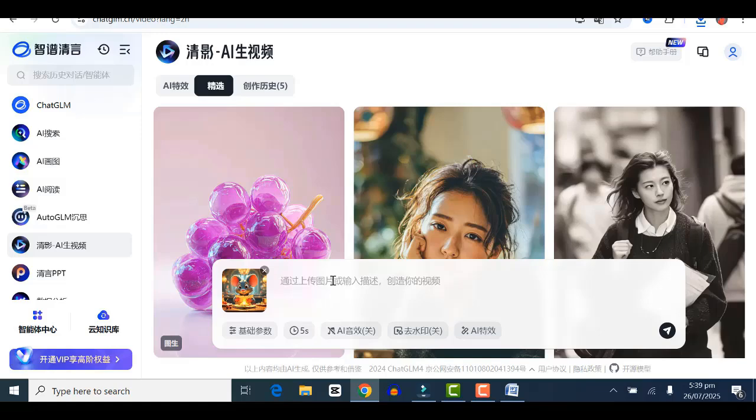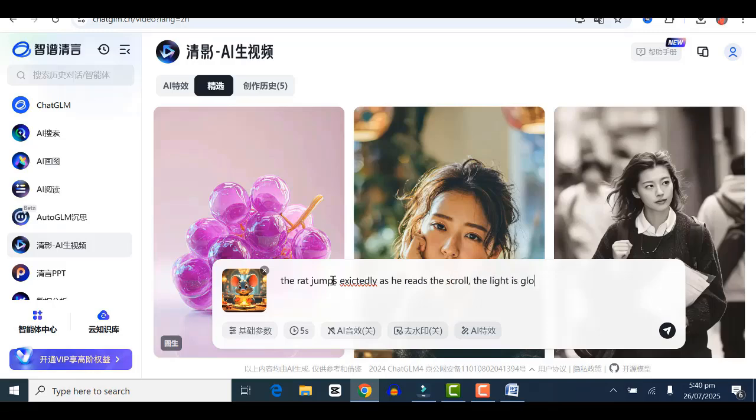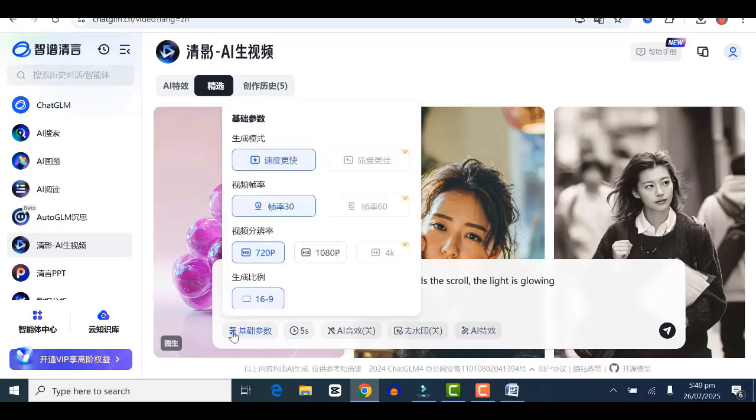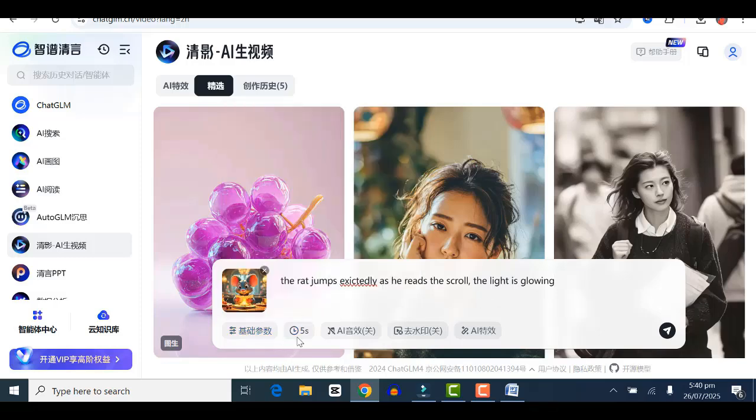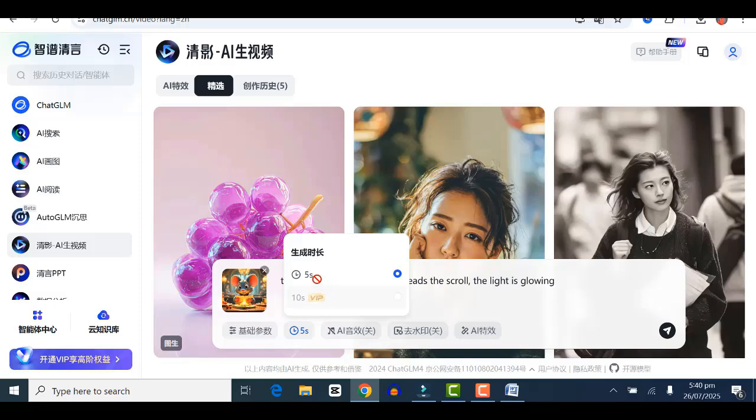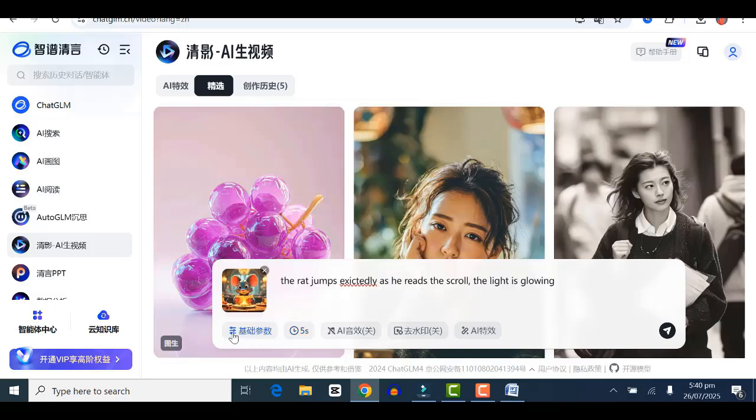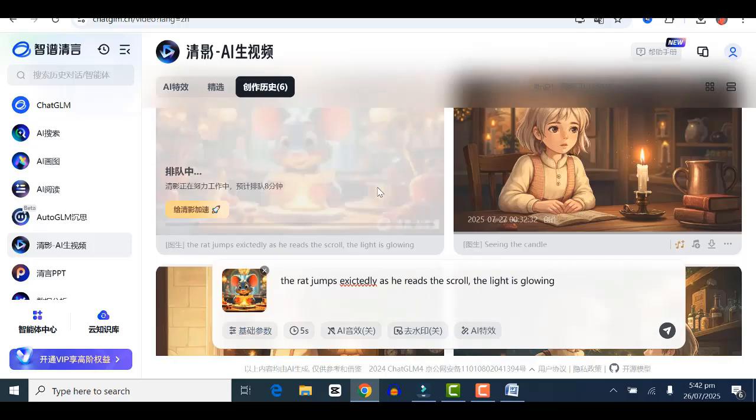Come over to the prompt part and put in a simple prompt for your video. I'm putting: 'The rat jumps excitedly as he reads the scroll, the light is glowing.' Make sure your aspect ratio is set. You can leave your video at 720p and leave everything else as is. For duration, it allows just five seconds for now, so leave it at that and click on generate.